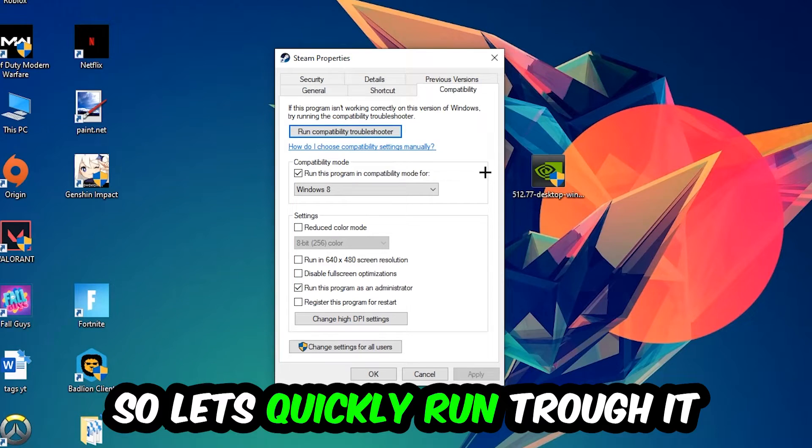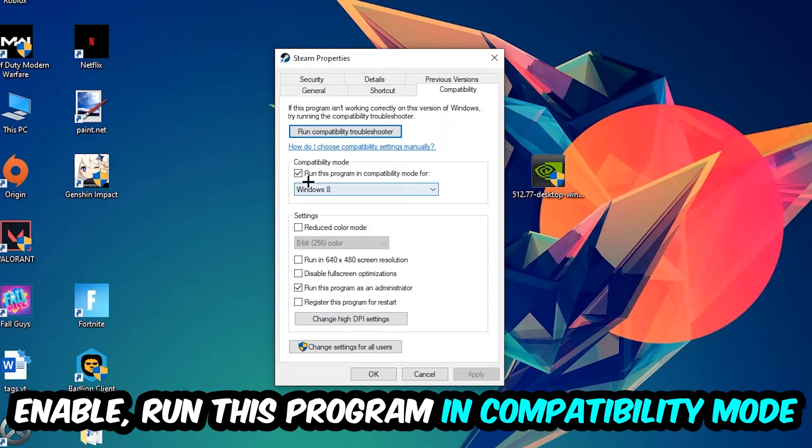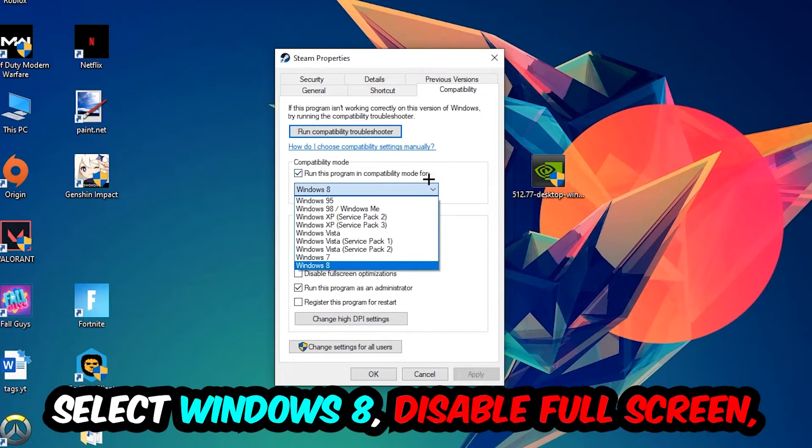Let's quickly run through it: enable Run this program in compatibility mode for Windows 8, enable Disable fullscreen optimizations, as well as enable Run this program as an administrator. Hit Apply and OK.